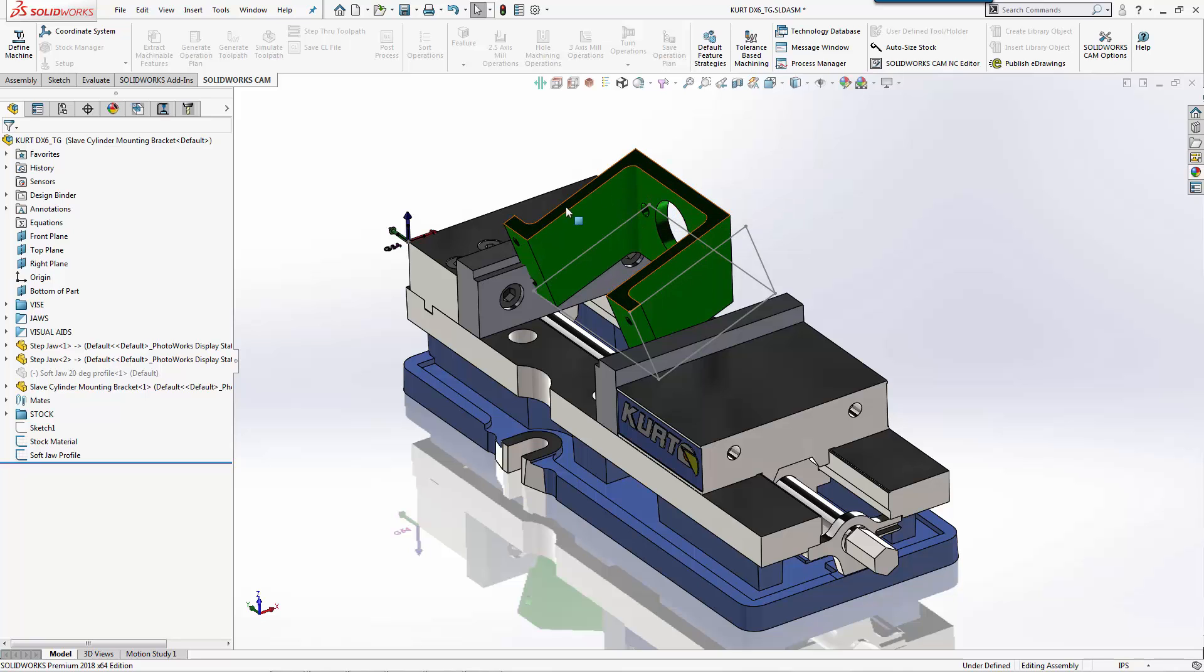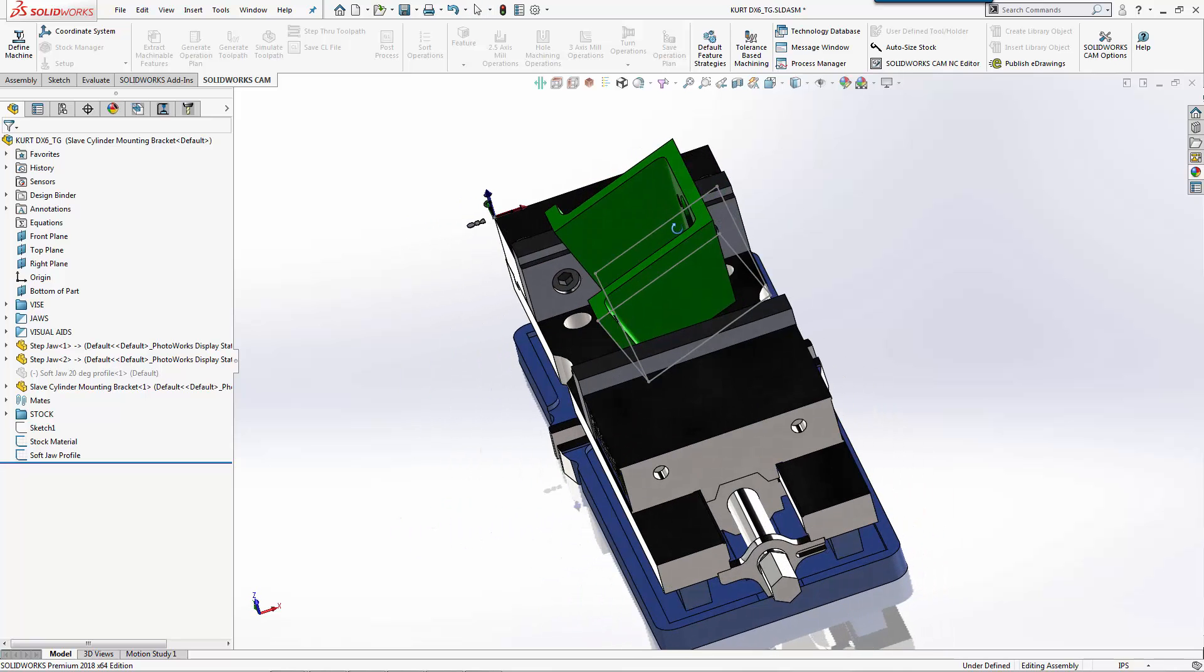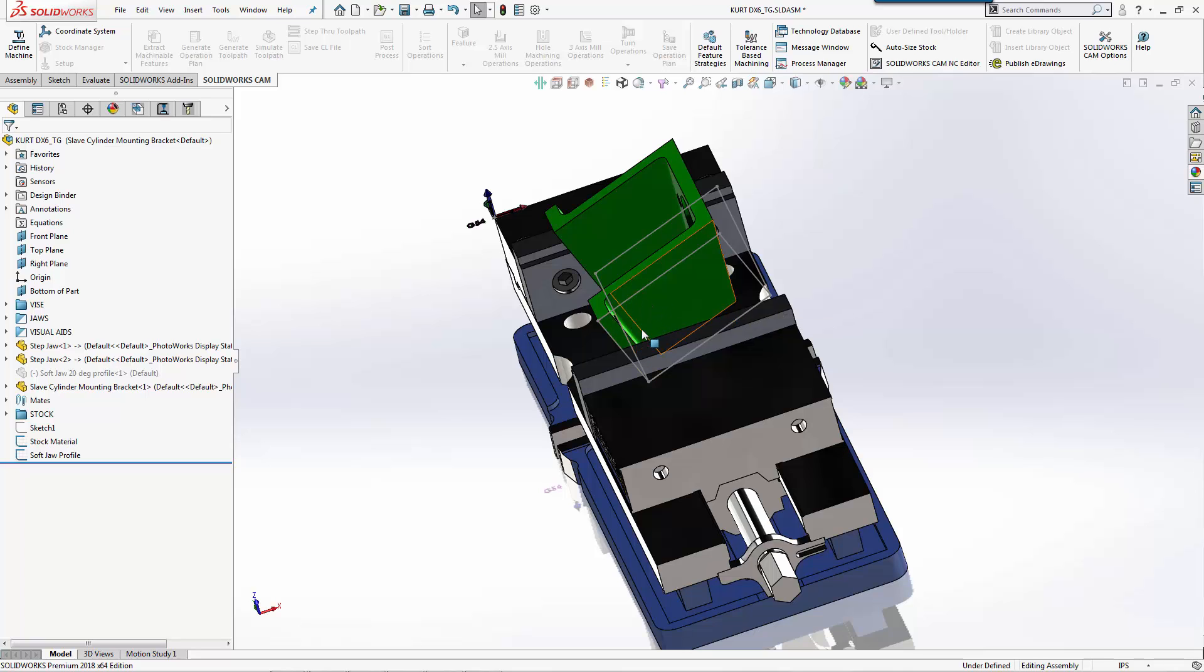My first pass, I want to come in and mill out some of this material here and mill this front face off. Then later on I'll rotate it 90 degrees and we'll do this outside profile here, and then we can come back and actually put our holes in.